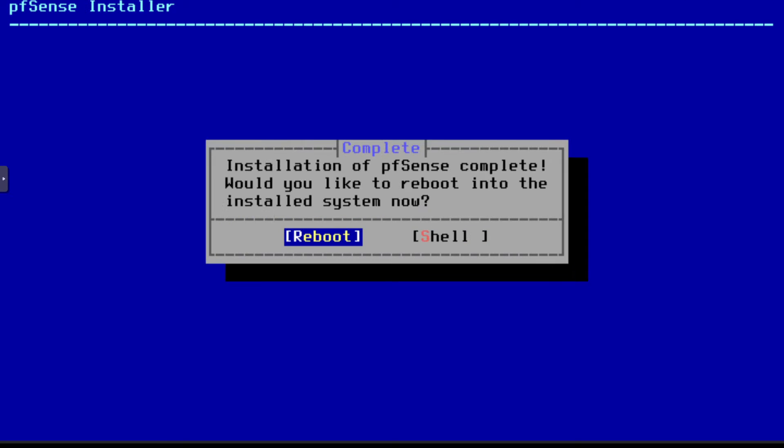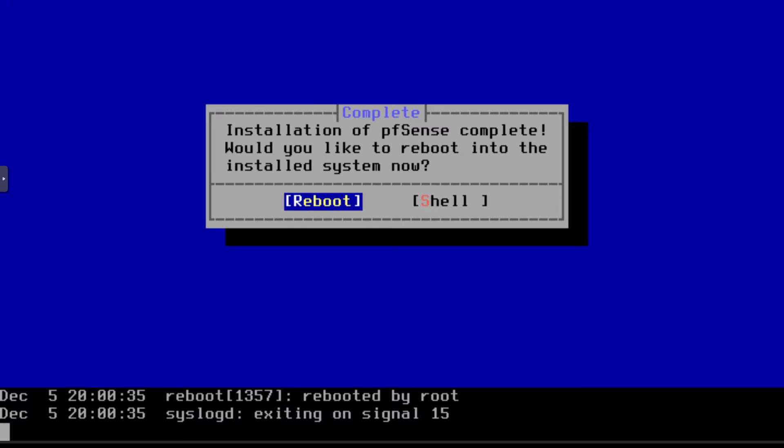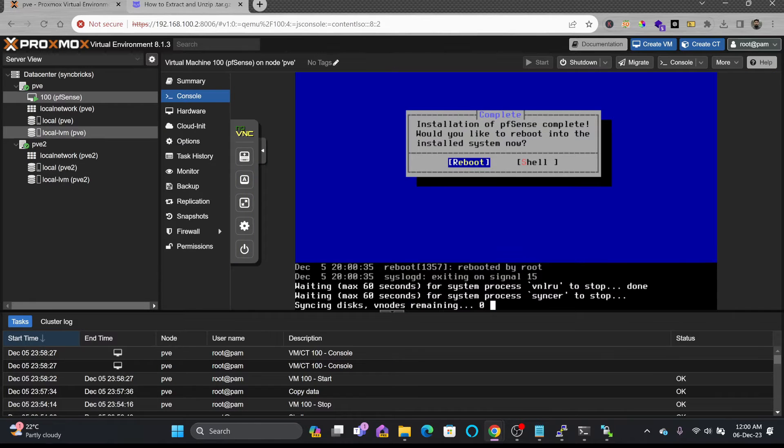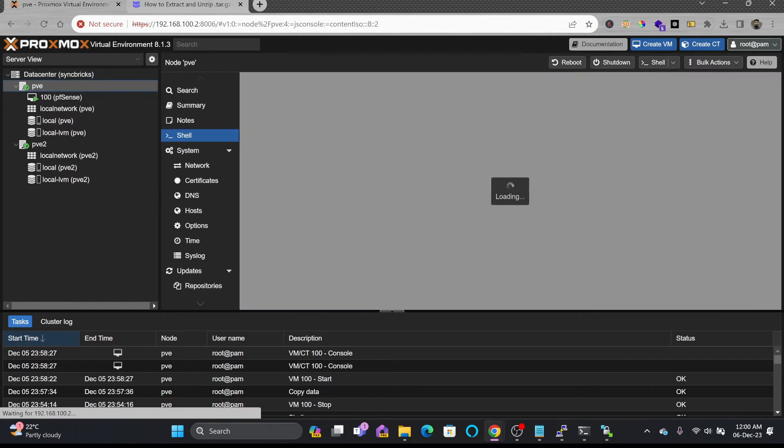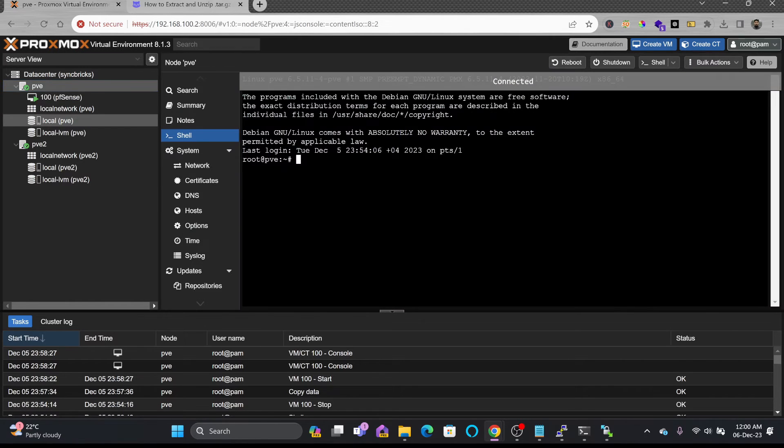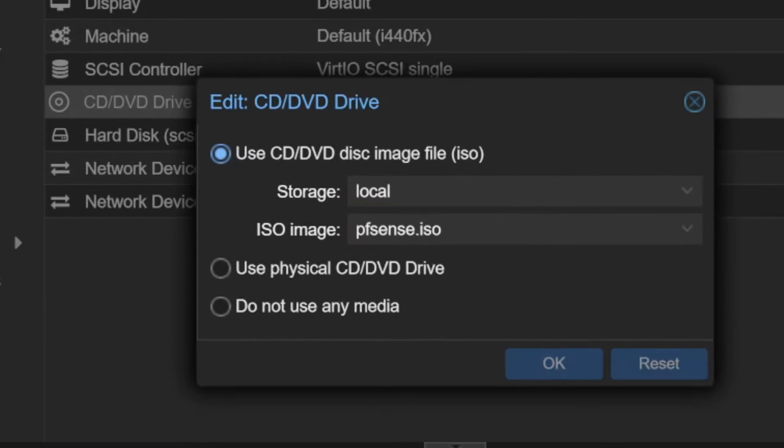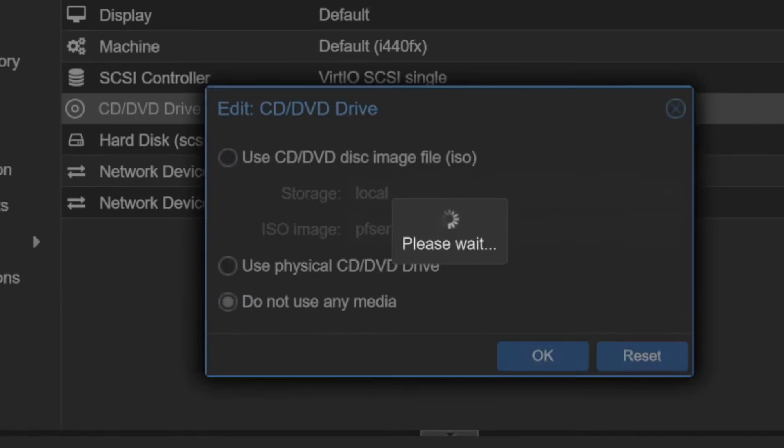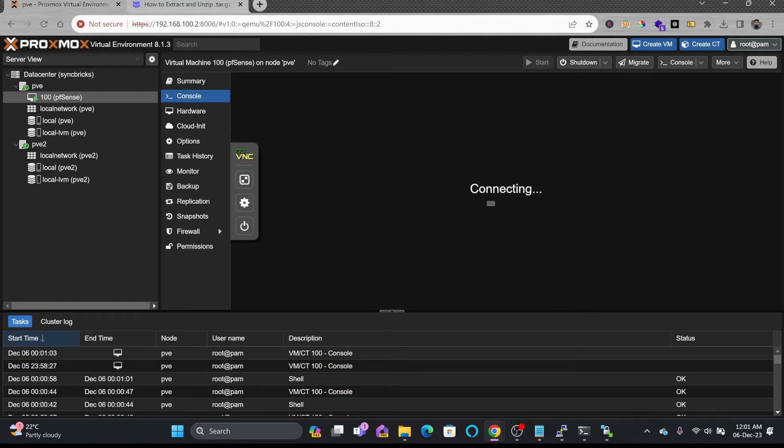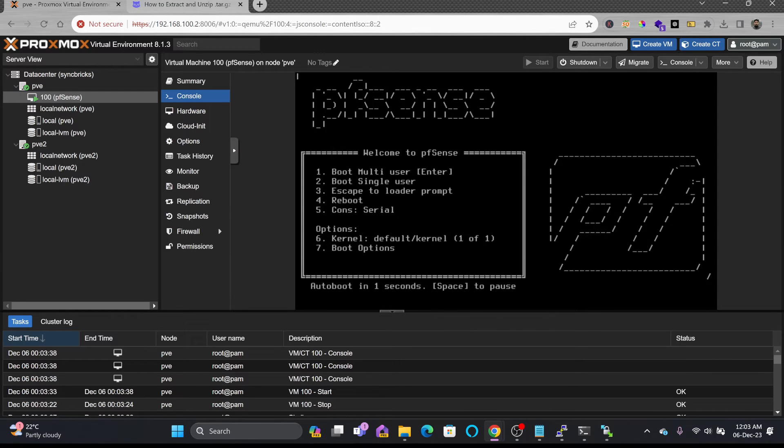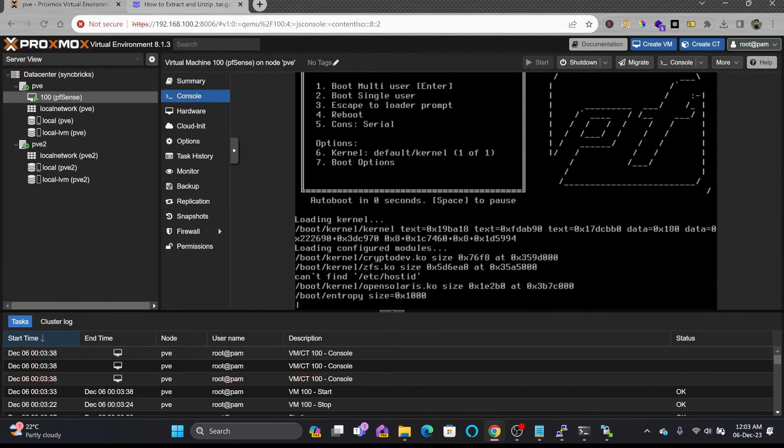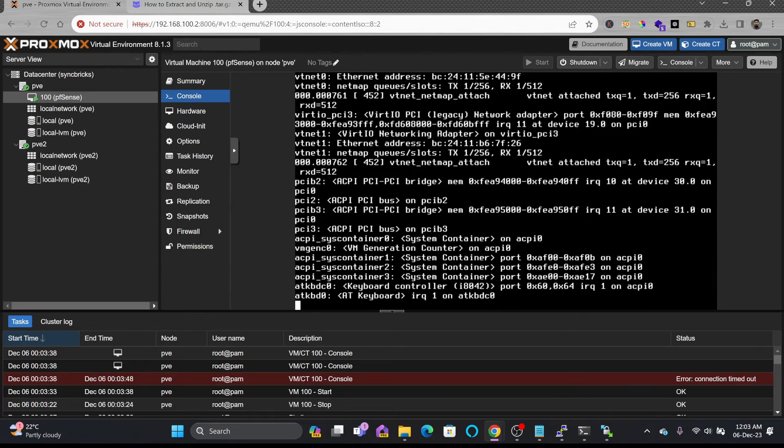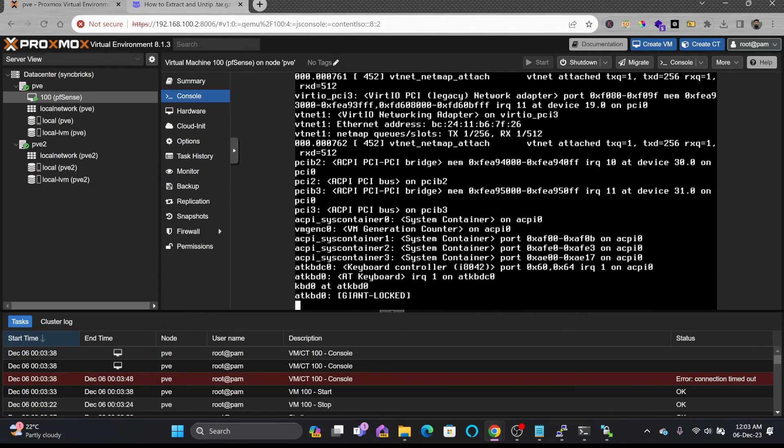Alright. So installation is completed. And I'll be just rebooting the server here. And here I can go back to the machine here from the hardware. I can remove this ISO file now. It has been installed. So I'll be just removing it. So I'll be going back here. pfSense has started directly on the hard disk now.